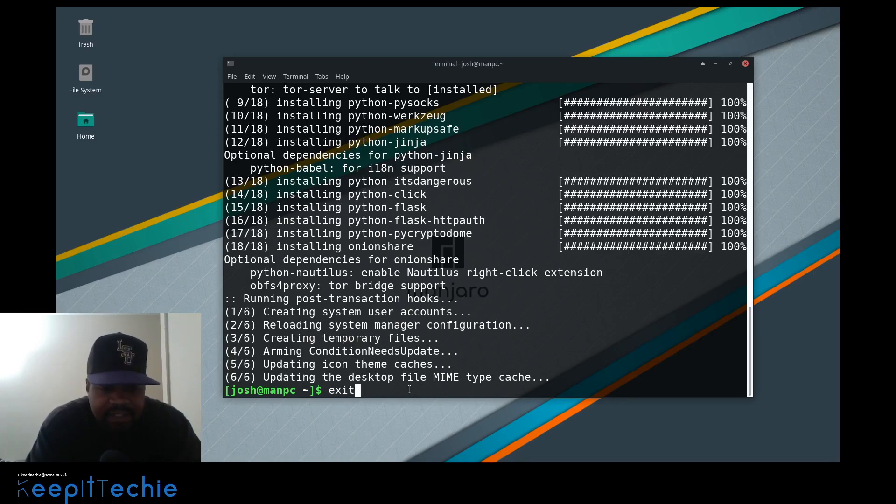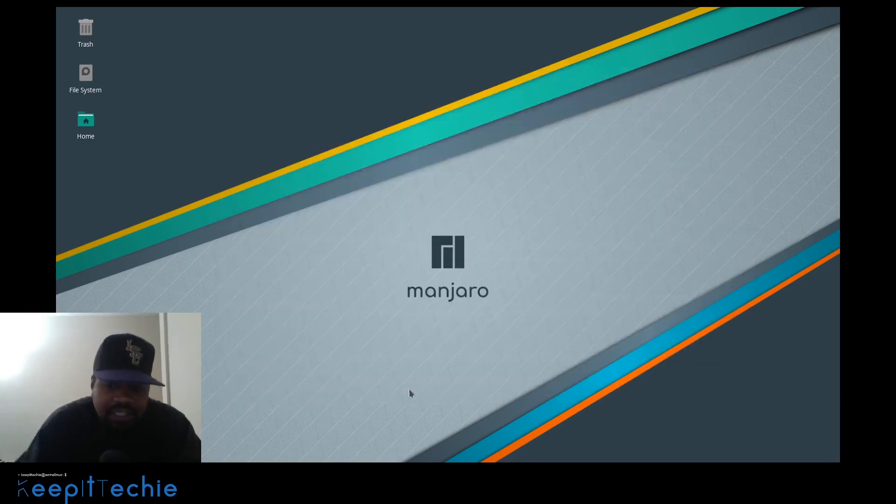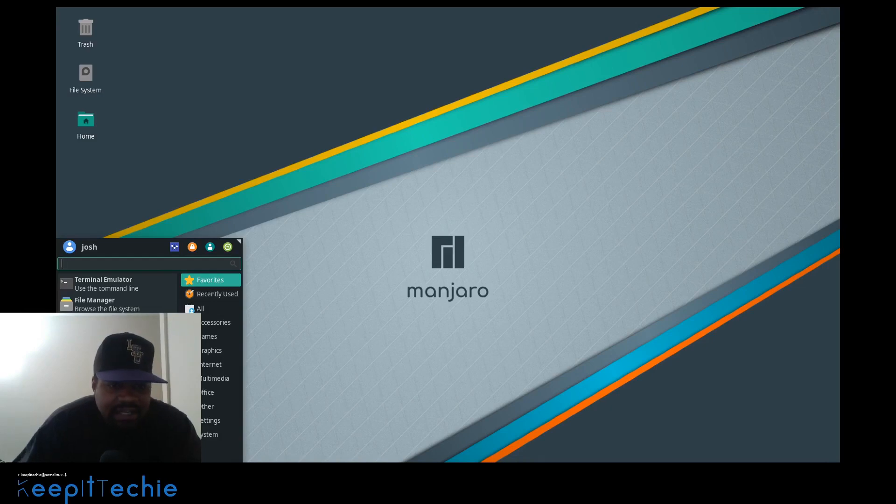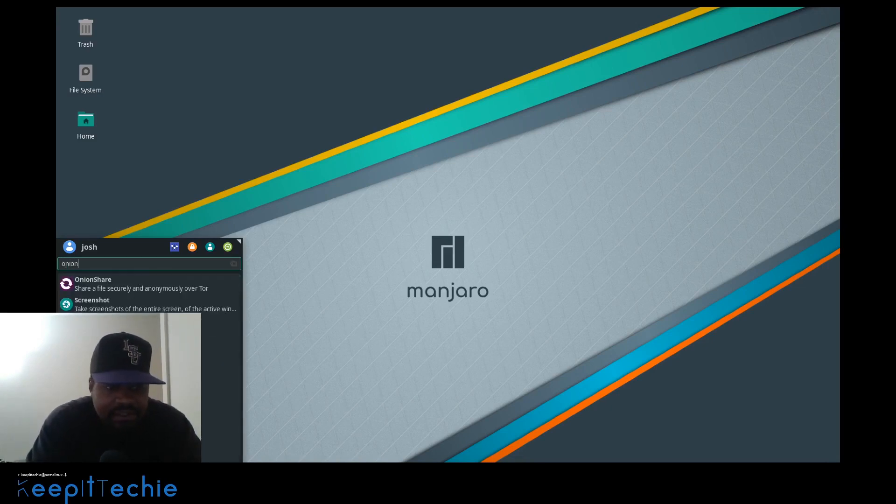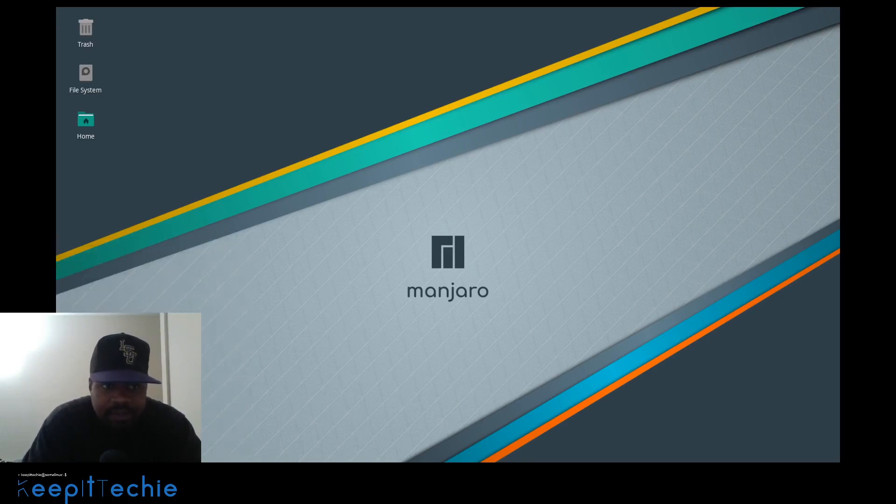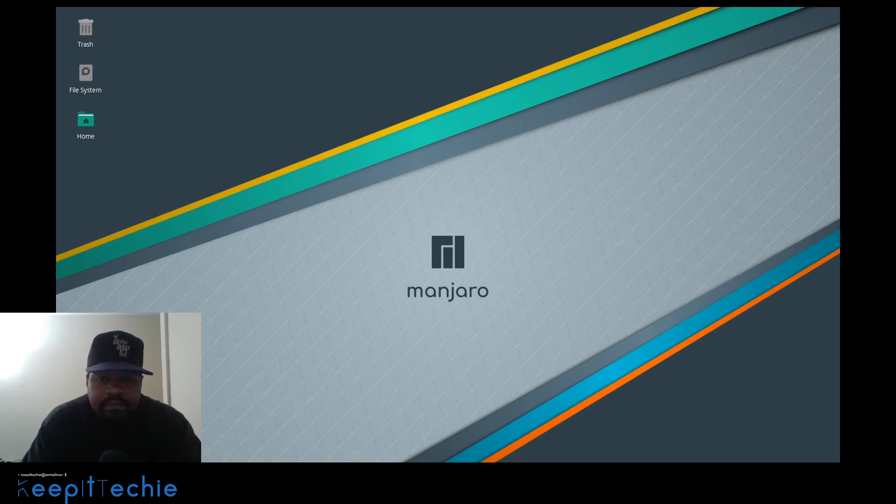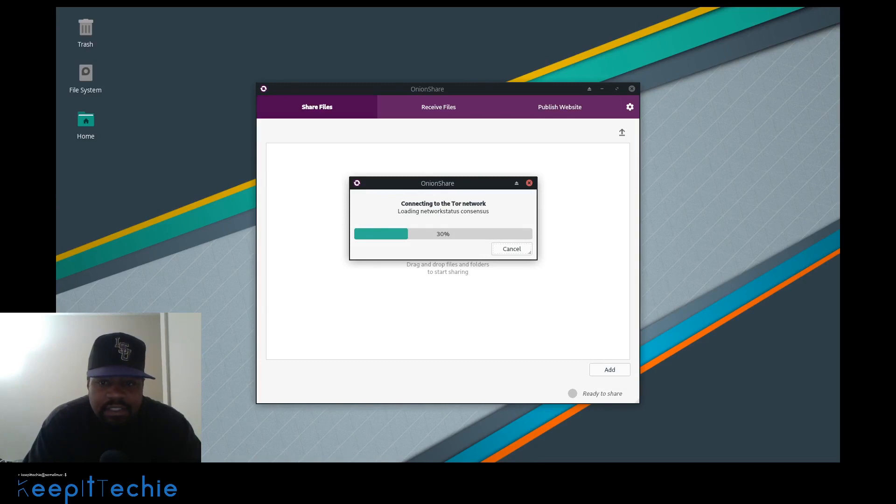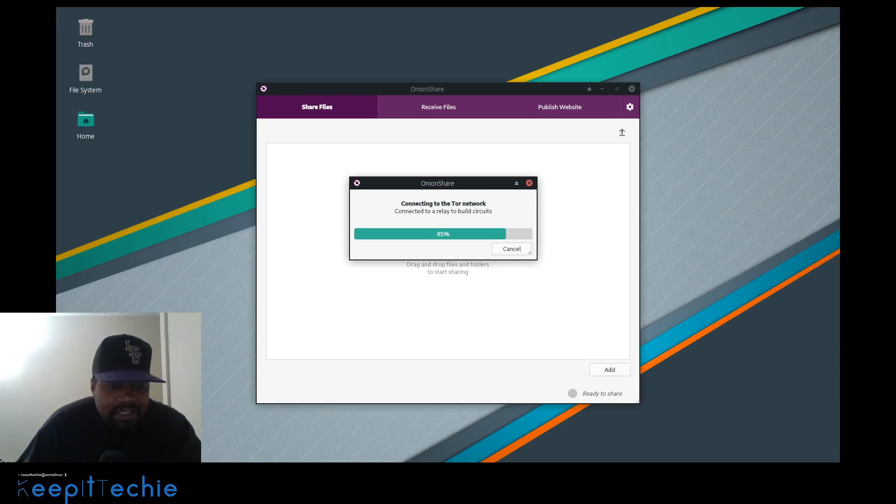Now that we have it installed, let me show you how to actually run the application. You can find it in your applications, or you can just run OnionShare from the terminal and it'll start it up. We'll just open up the application. It's pretty simple to use, like very simple.